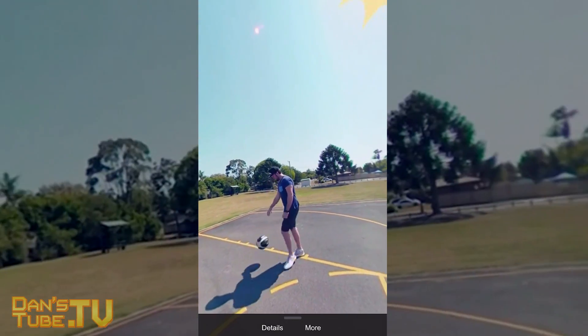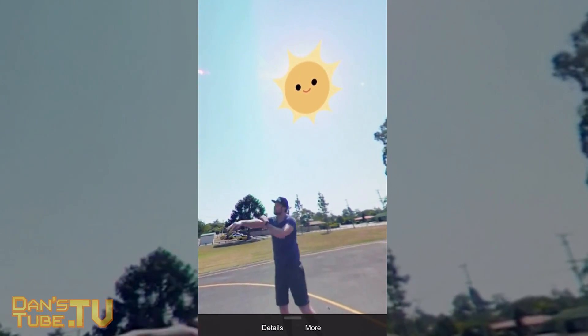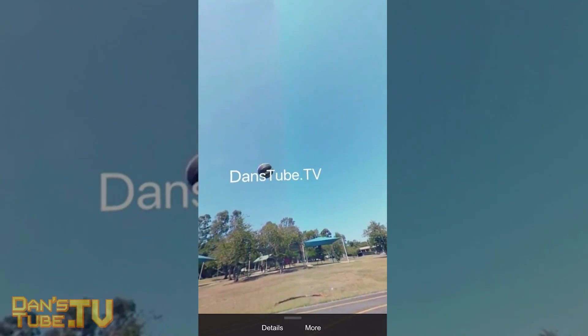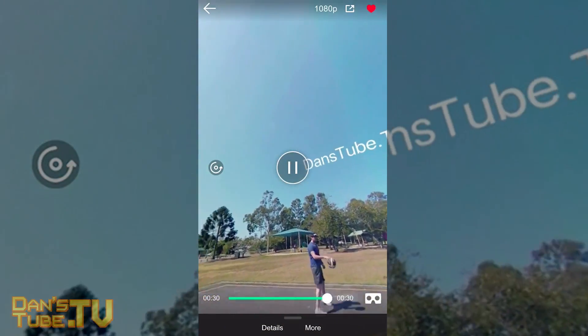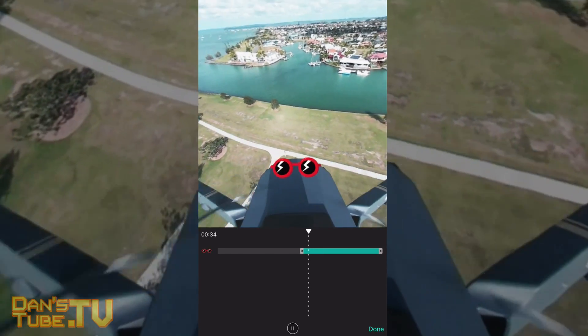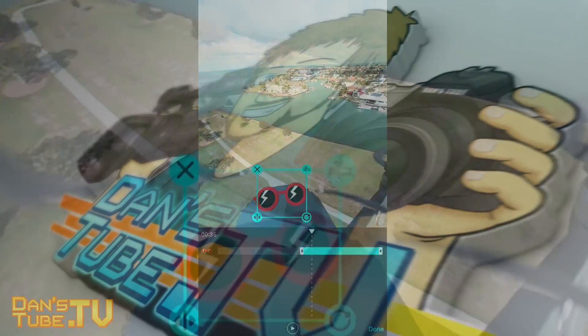This is a full 360-degree video editor so you can edit photos and videos on the go, and you have full customization over what happens and what goes on with this editing process.